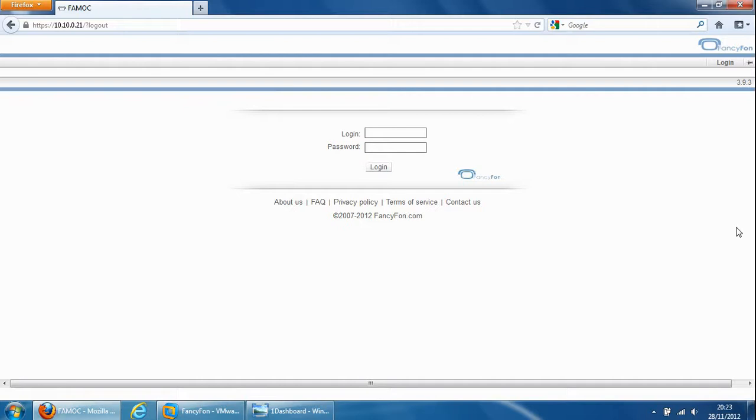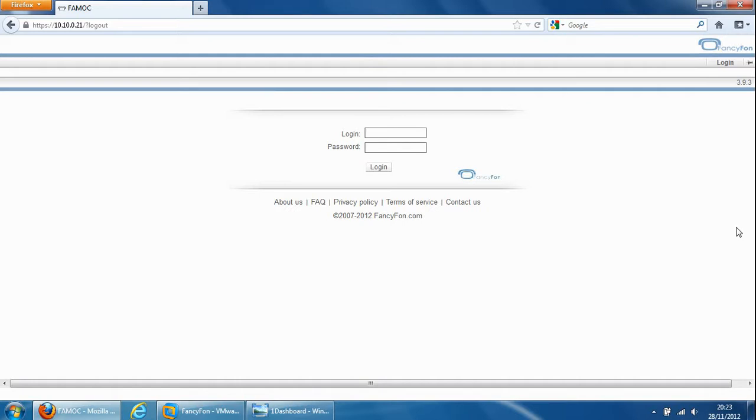Hi, today I wanted to demonstrate a mobile device management solution to you known as FAMOC. The vendor is called Fancyphone and they are a vendor based in Poland. They're a relatively small vendor but rapidly growing. The product, in my opinion, is very, very good and it's why I wanted to show you it today.